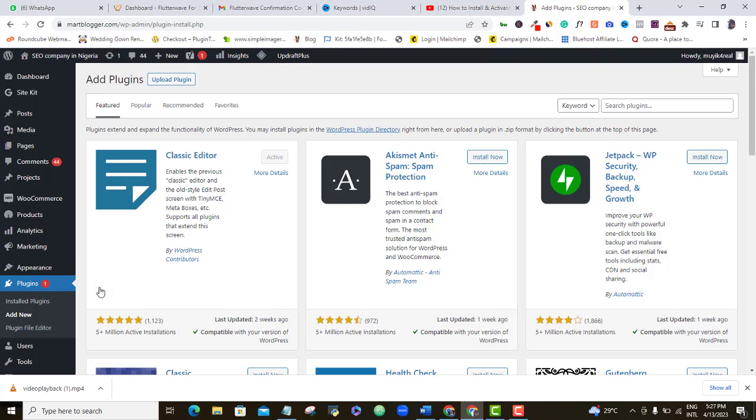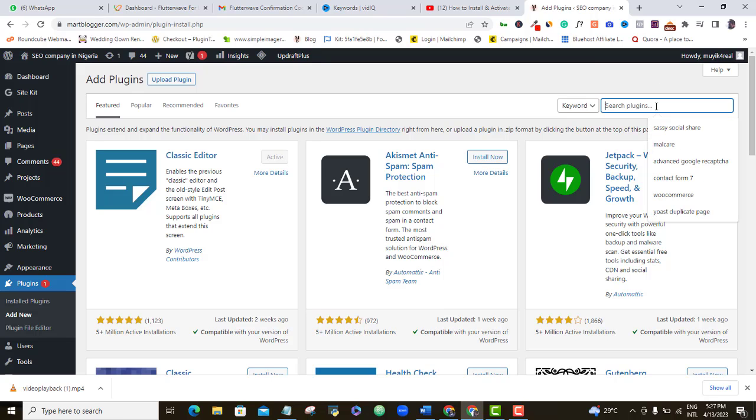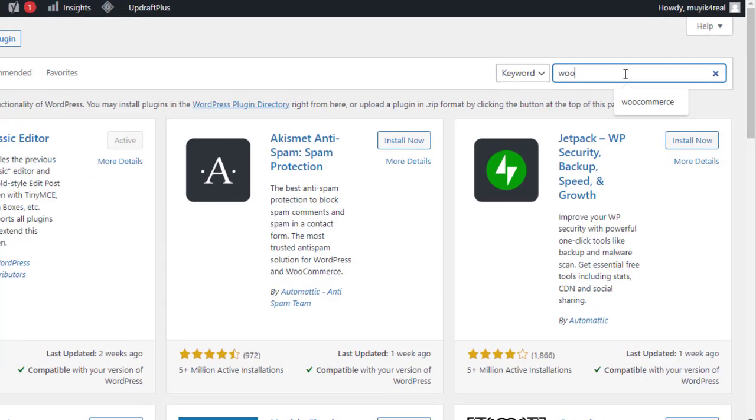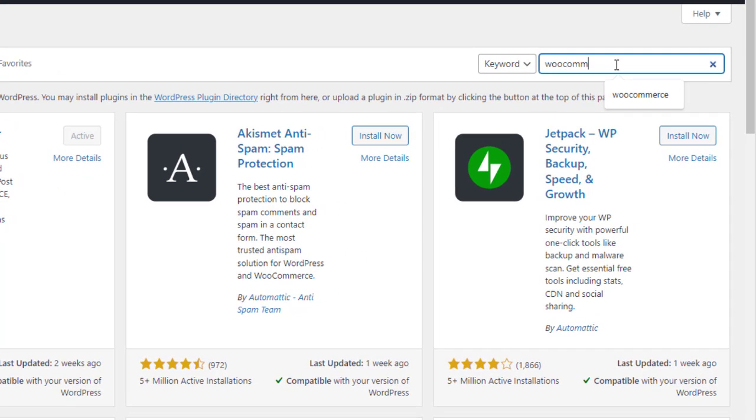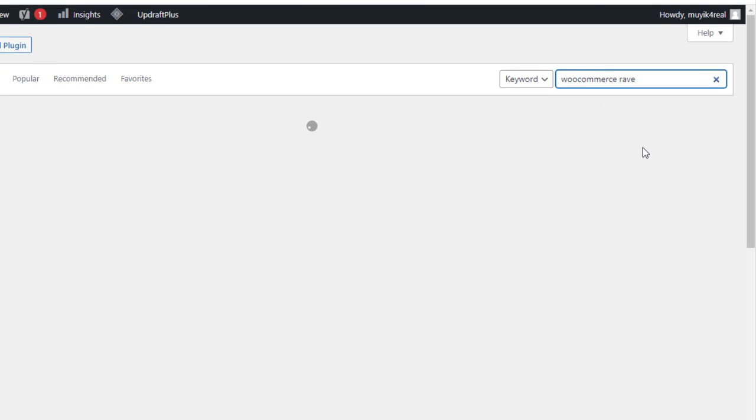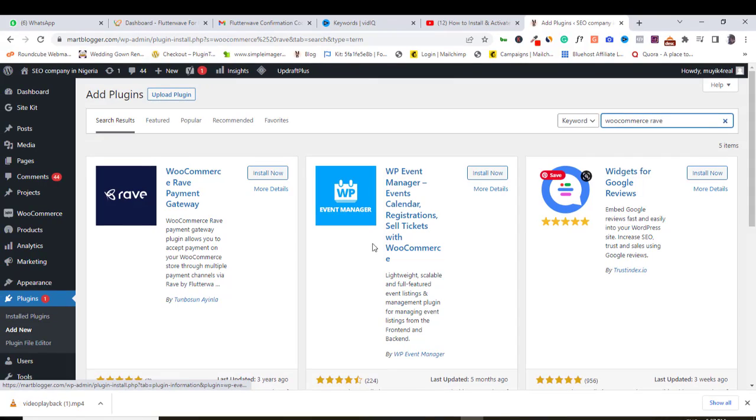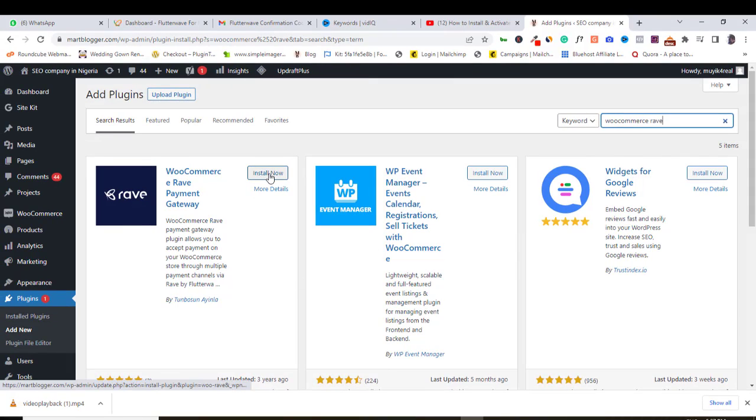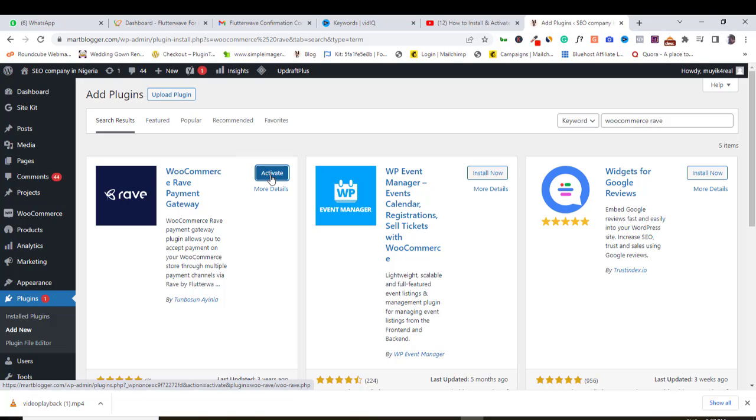Here at the search bar, type in WooCommerce Rave. Flutterwave payment gateway plugin is called Rave. Click install. Activate.